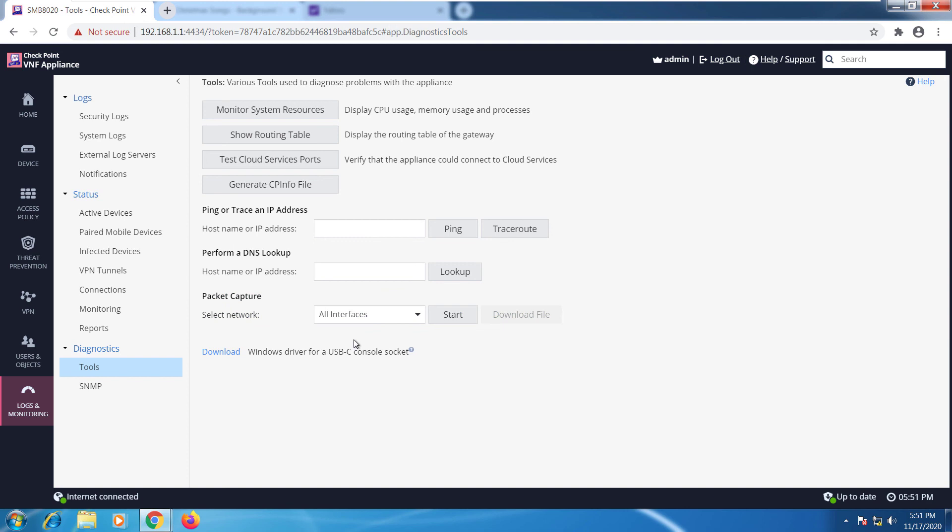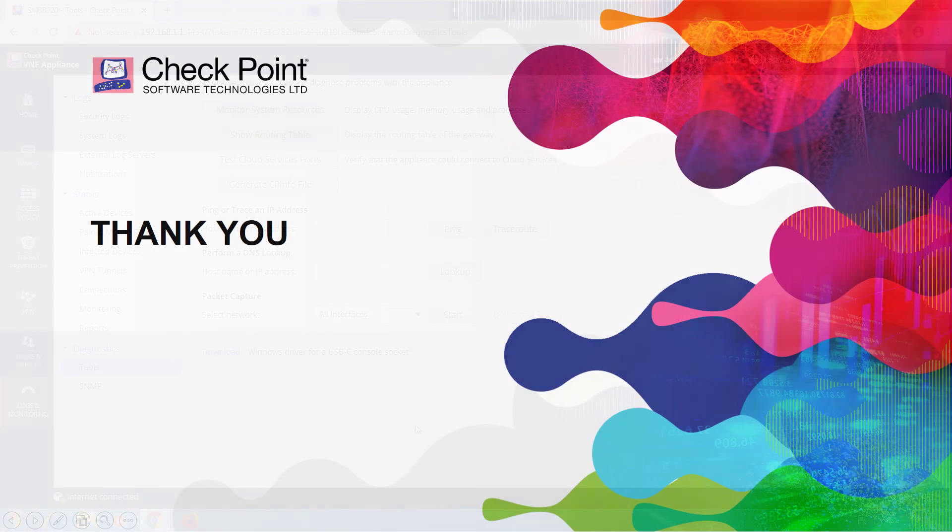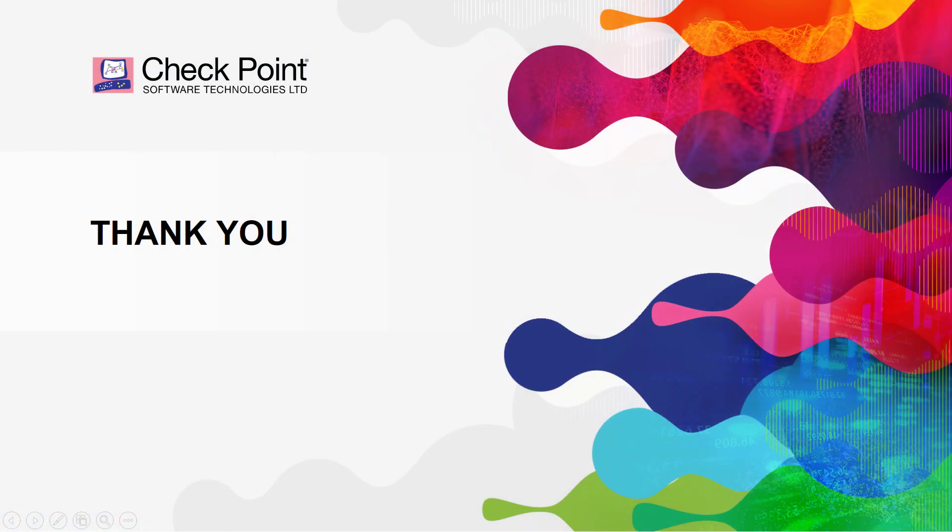That is a quick overview of the logs and monitoring on the left and all of the different things we can take a look at in relation to that. This concludes this module.